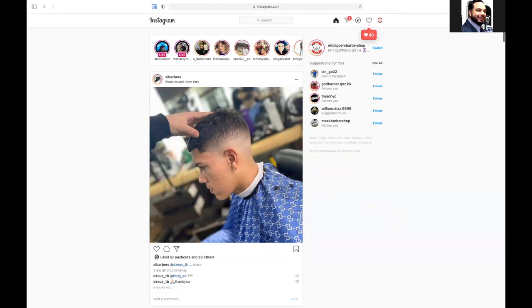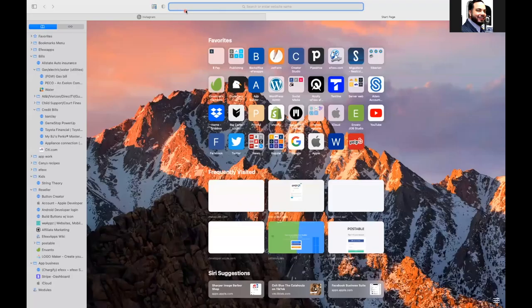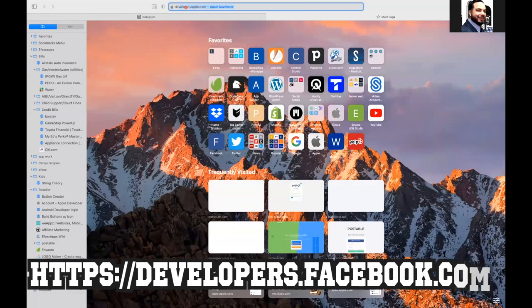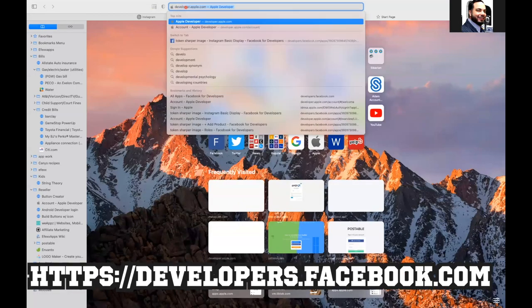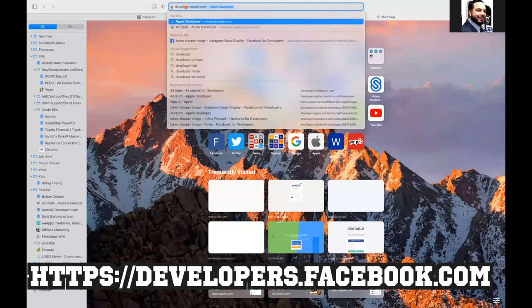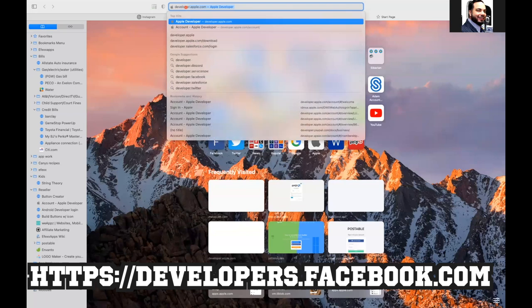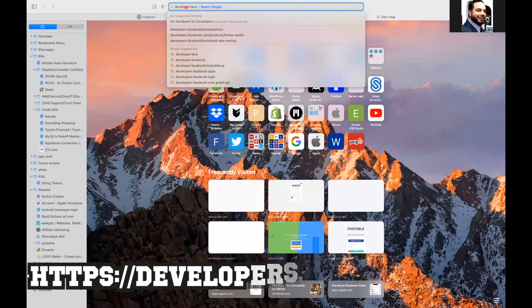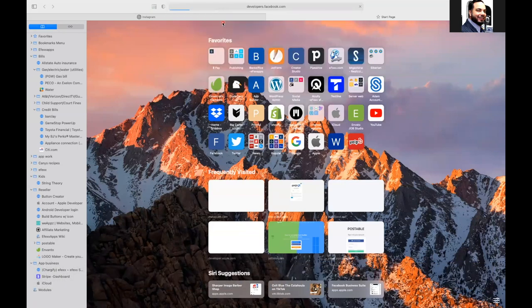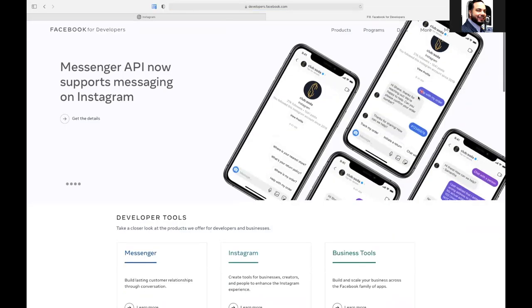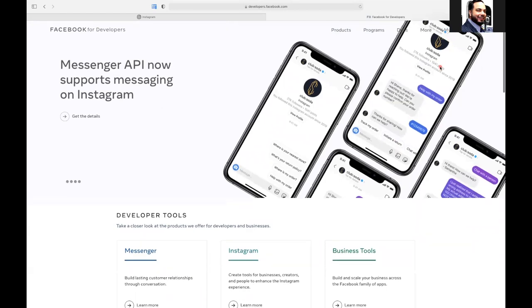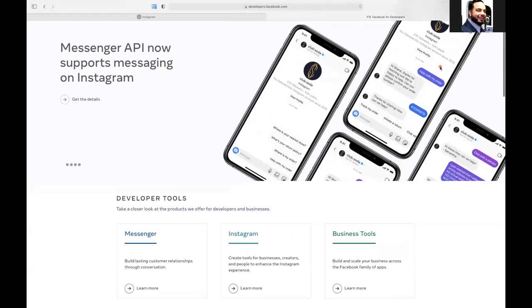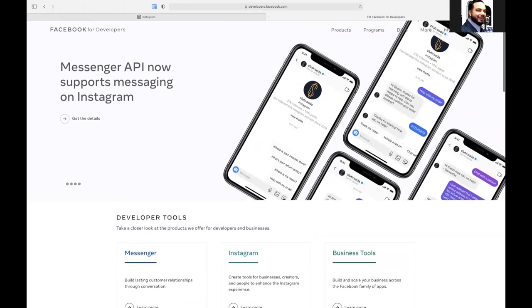Next thing we're going to do is we're going to go to developer.facebook.com. Now we're in, log into yours. So once you're logged in up here, it says my apps right over here. We'll click on that.